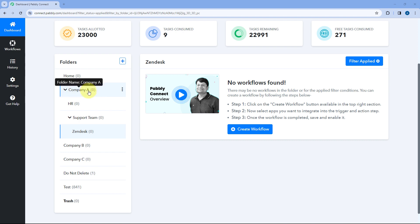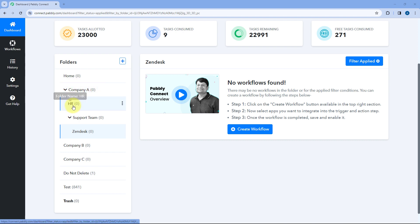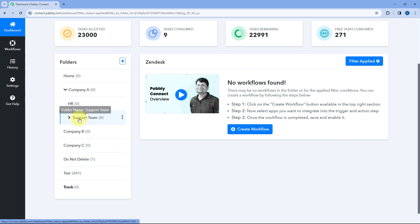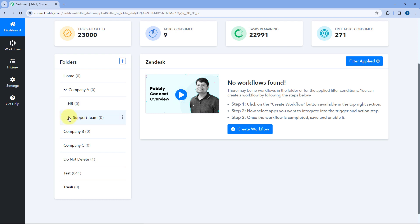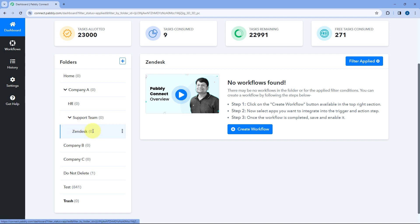So we had the root folder as Company A. Under Company A, we have created two folders: HR and Support Team — these are our child folders. And under Support Team, we have created another subfolder called Zendesk, which will be our grandchild folder. In this way, you can have three layers of folder organization inside Pavli Connect to manage and organize your automation workflows.